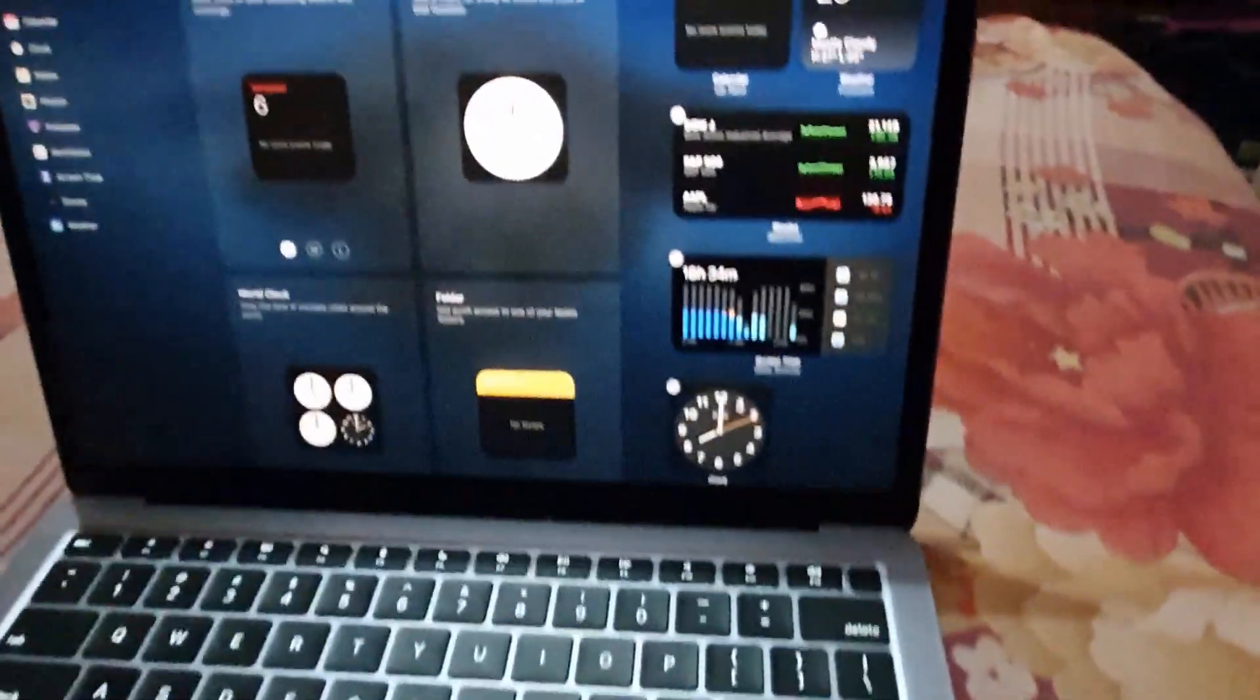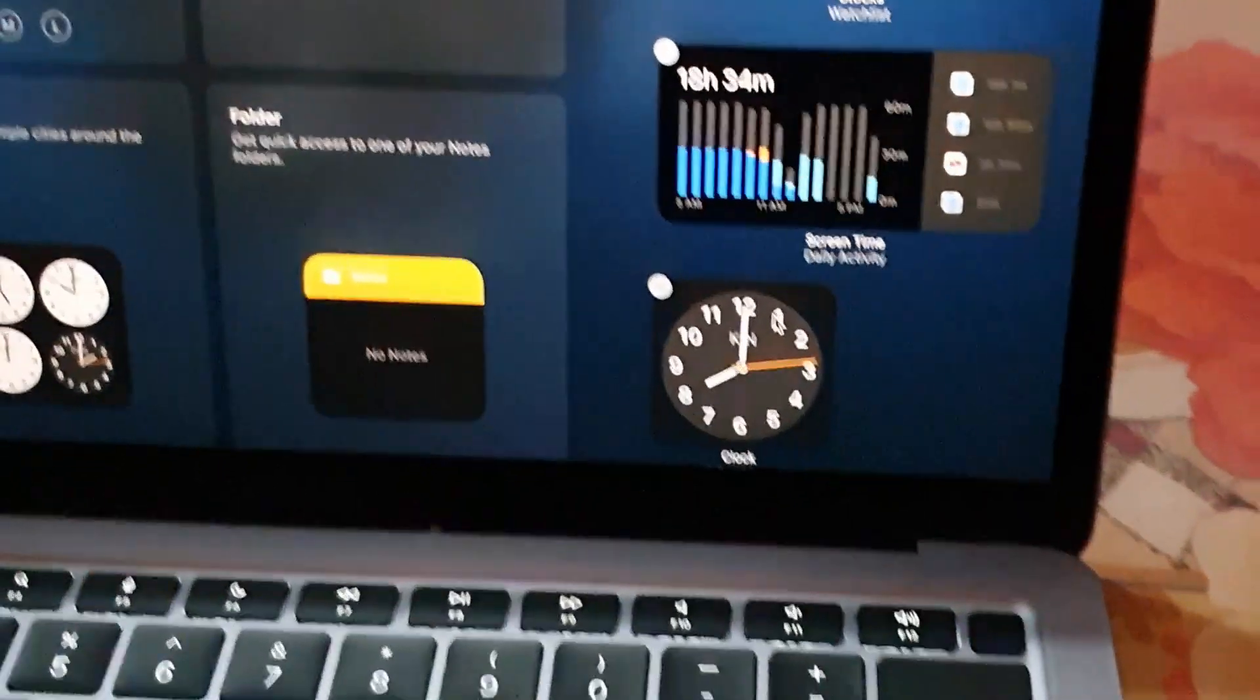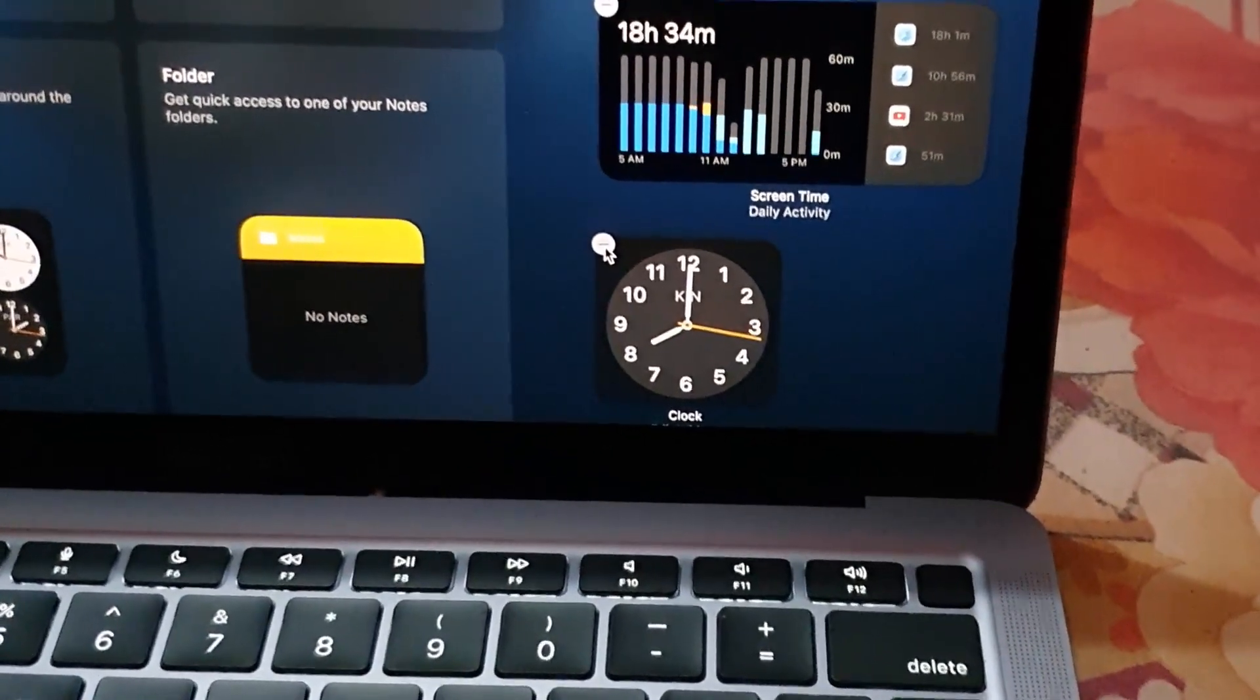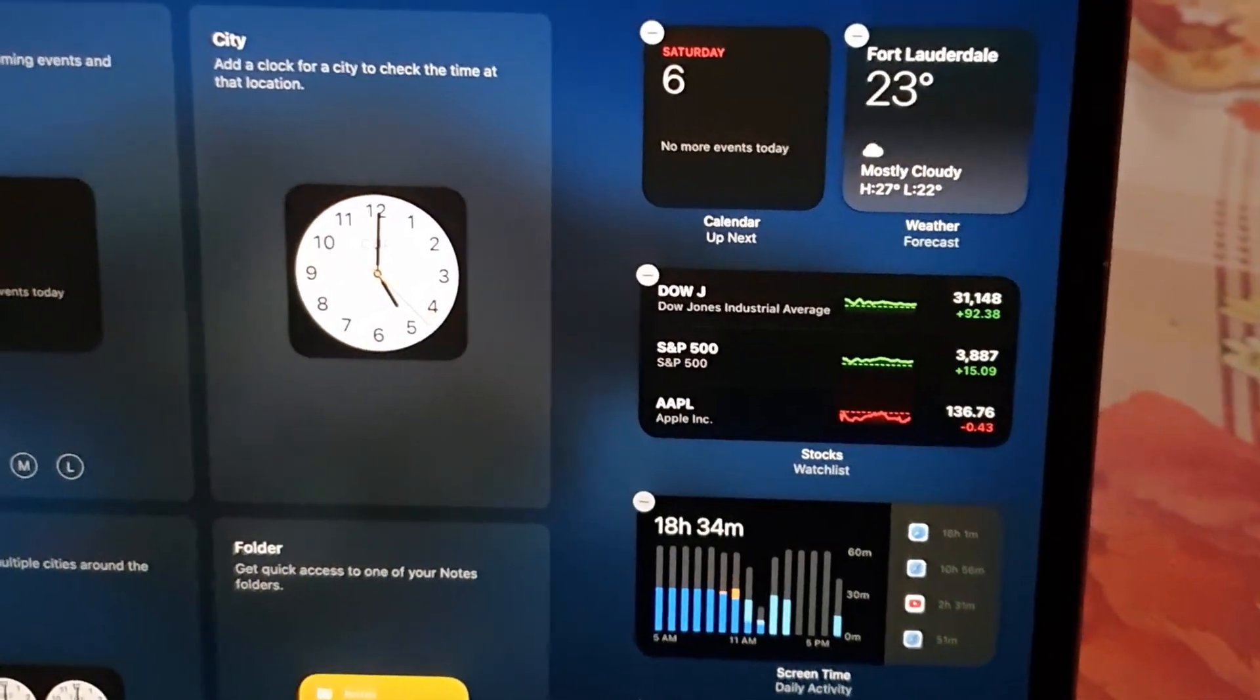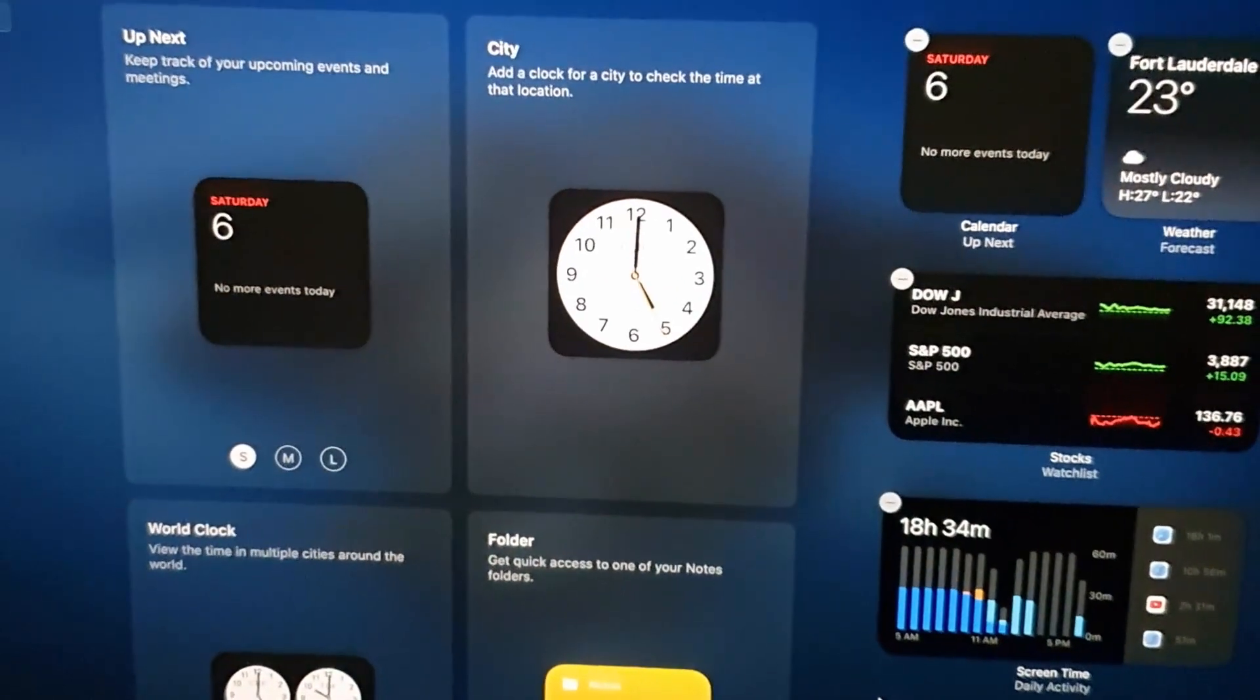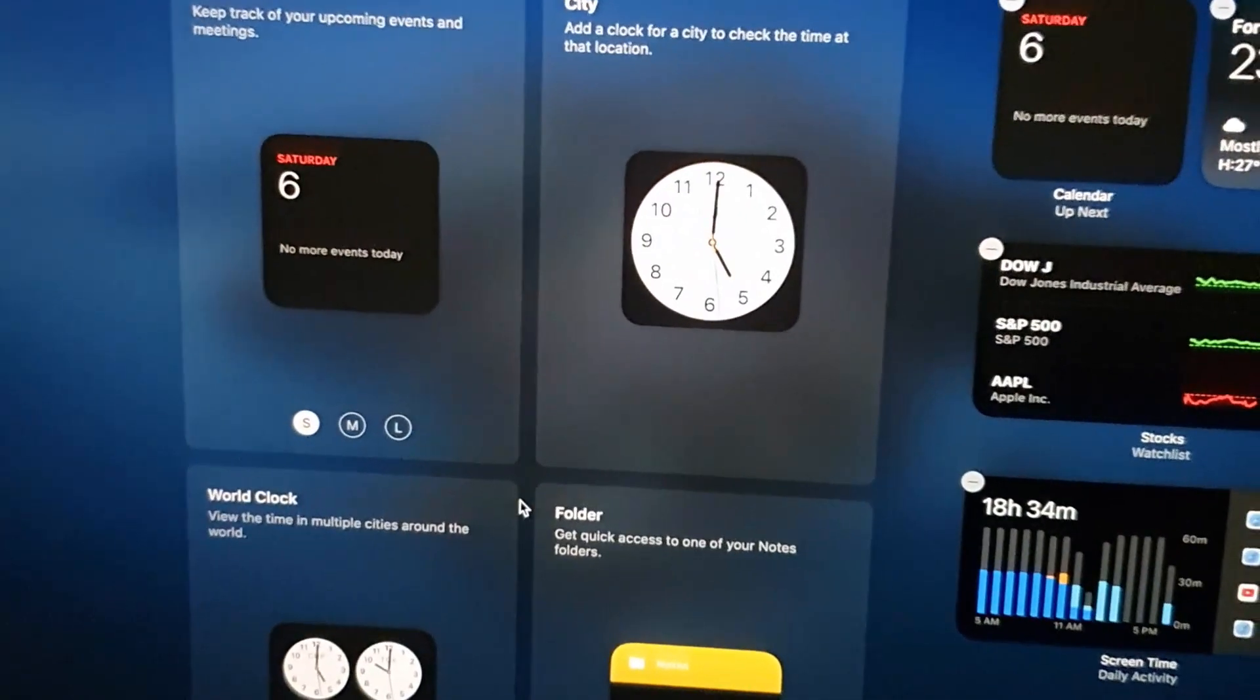Once you hit edit, you can simply use the plus or minus on any widget to remove a widget. For example, this clock widget I do not want anymore, so I'm going to hit remove. Notice I can remove all of these if I wish by tapping on the remove option.